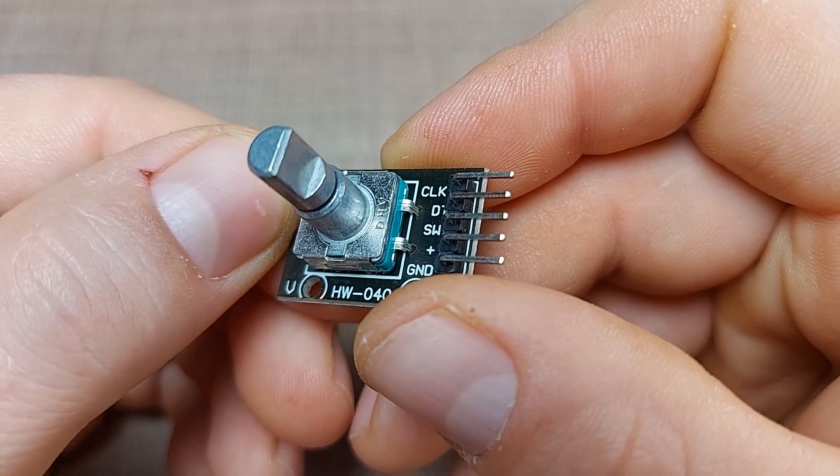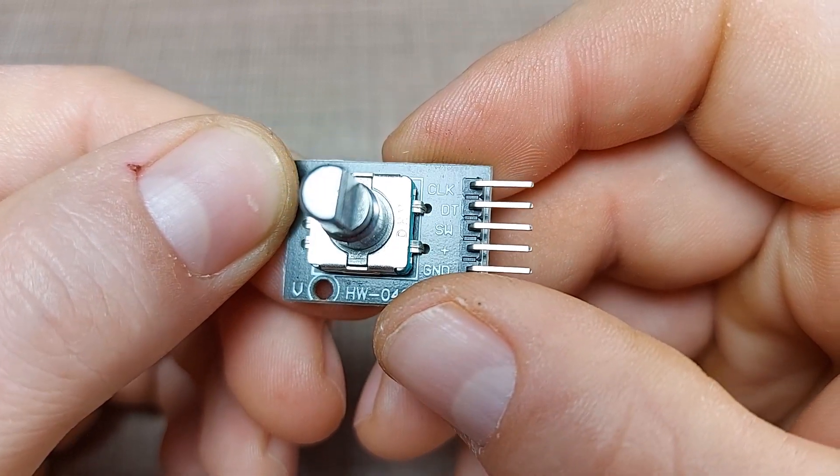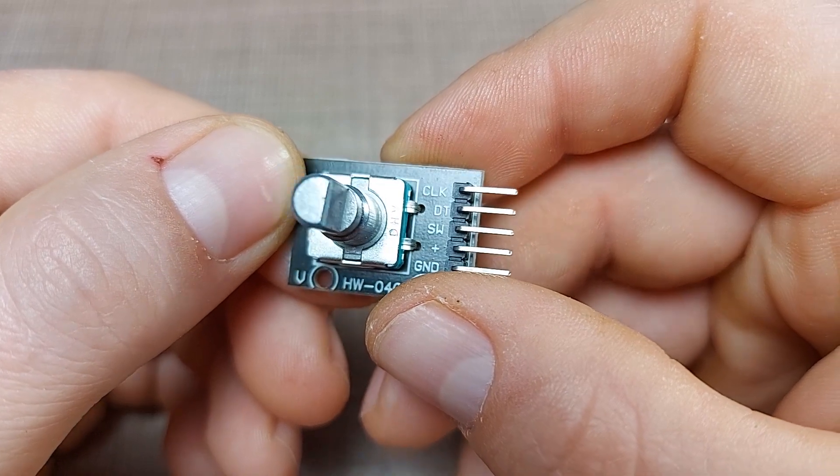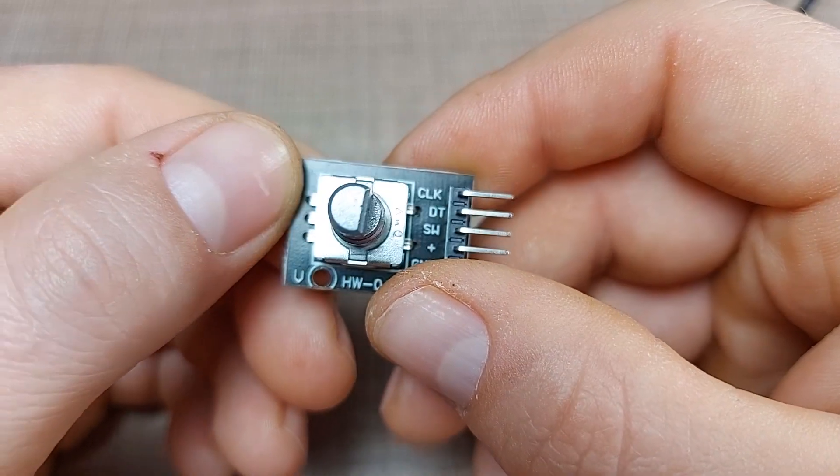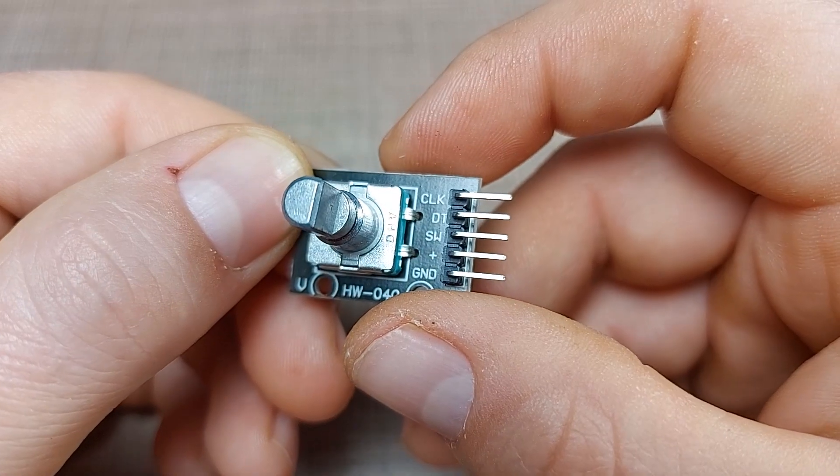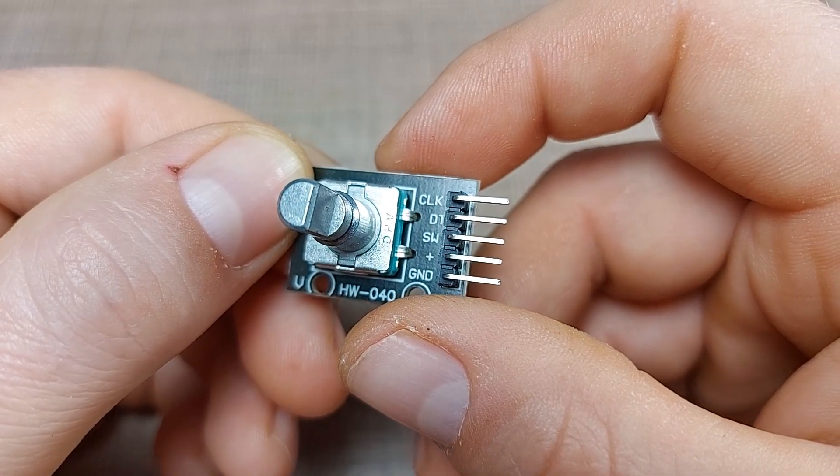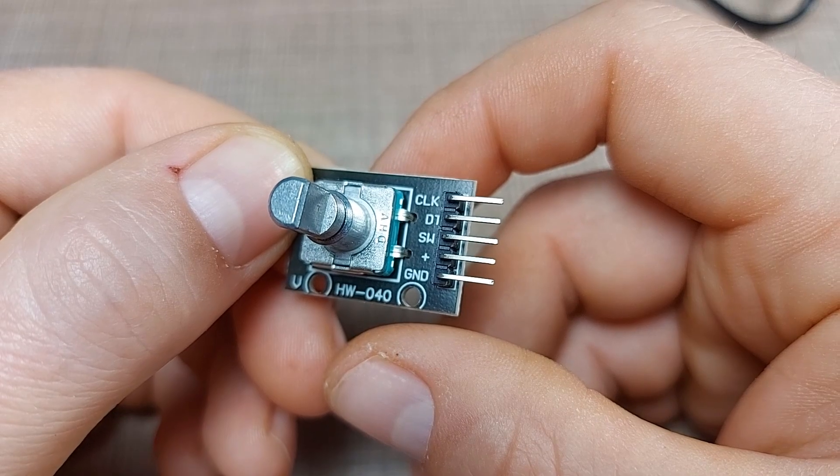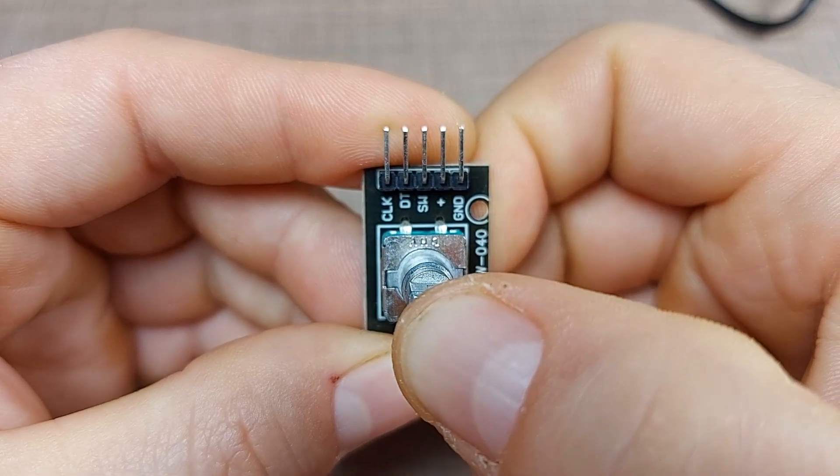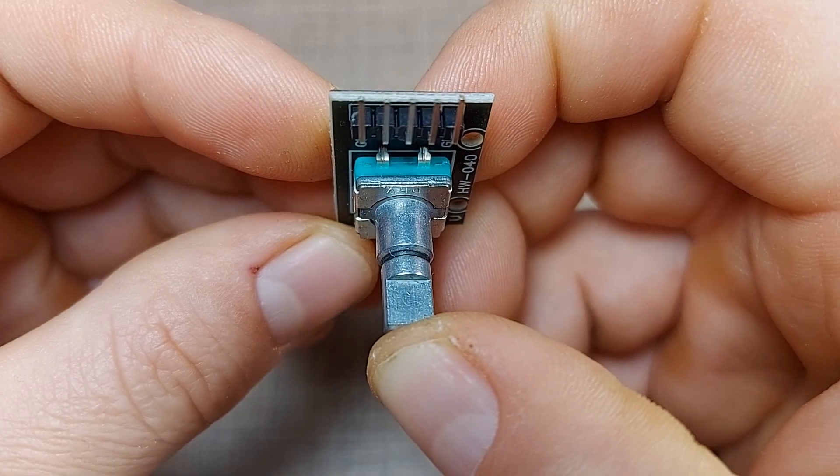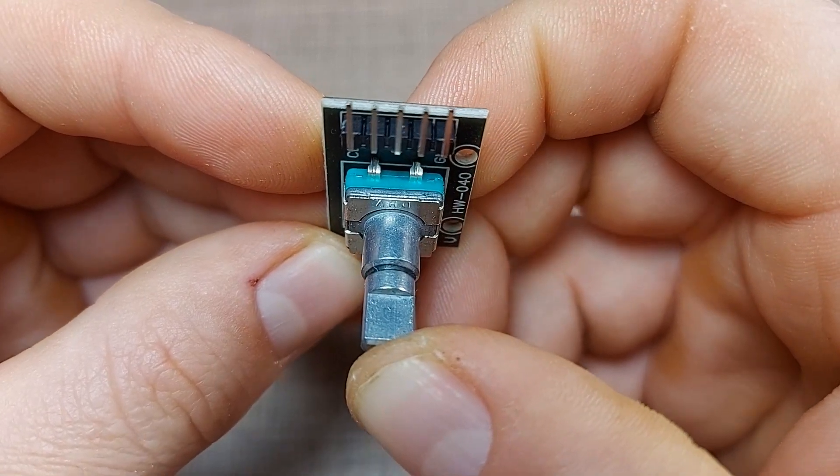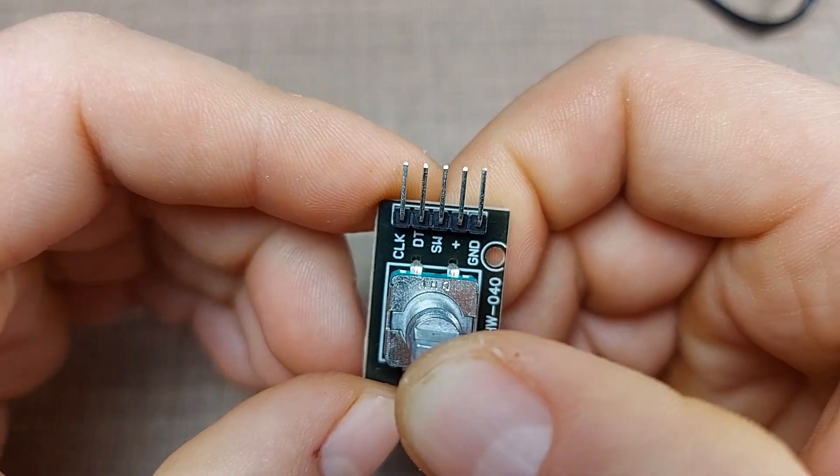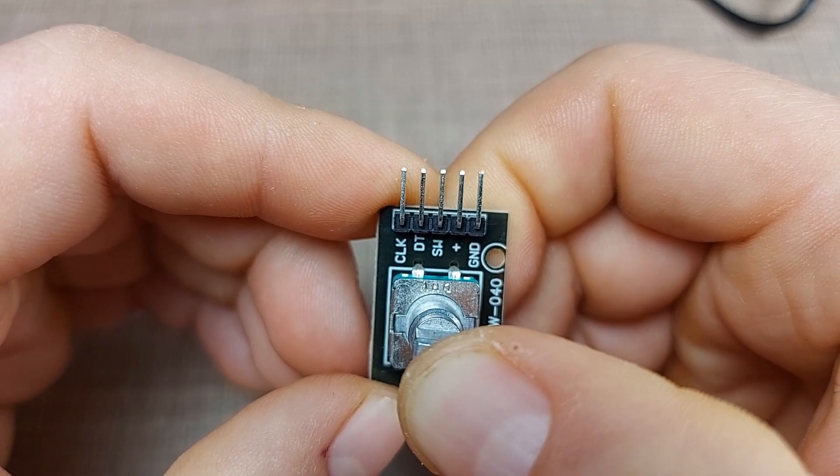A rotary encoder module usually have 5 pins. We have the usual VCC and ground where we connect the input voltage and then we have the CLK and DT pins which are the output signals from the encoder. Very often, a rotary encoder has a 5th pin that is connected to the ground through the built-in normally open switch. This switch can be used as any other momentary switch and I have an entire video on switches if you want to take a look.